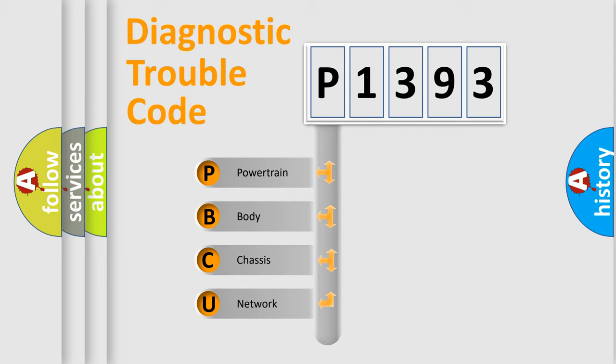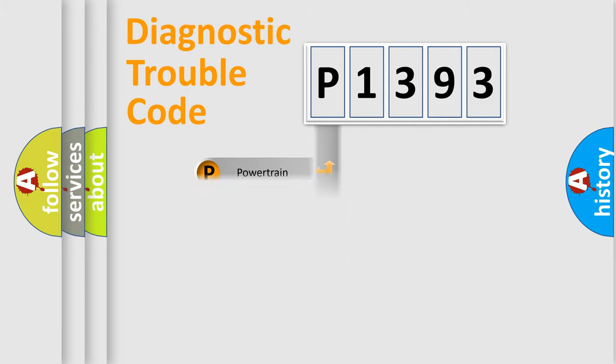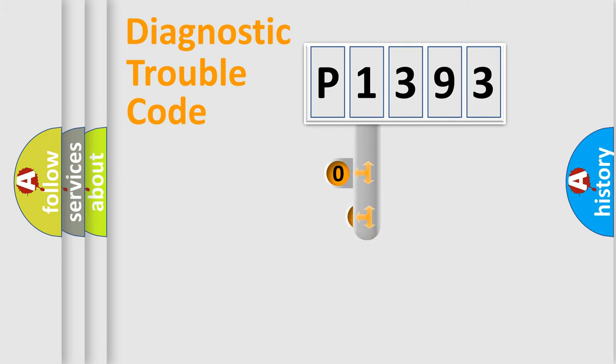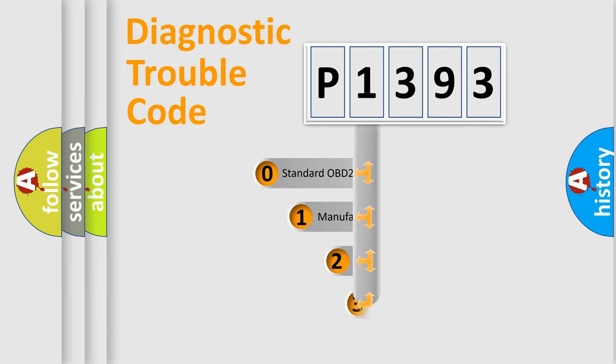We divide the electric system of the automobile into four basic units: powertrain, body, chassis, and network. This distribution is defined in the first character code.